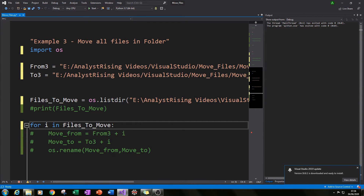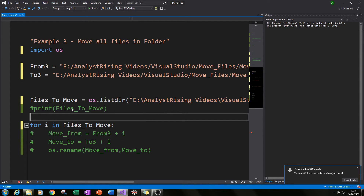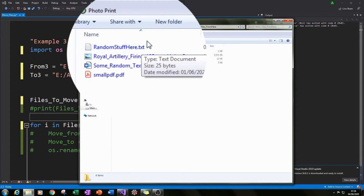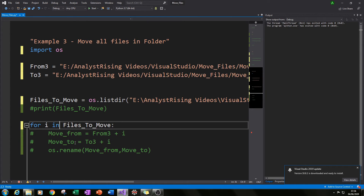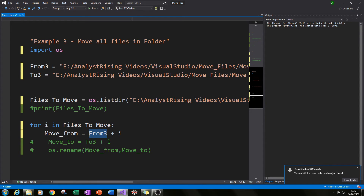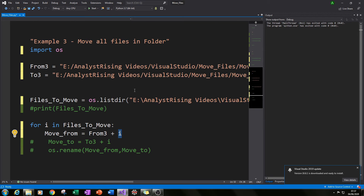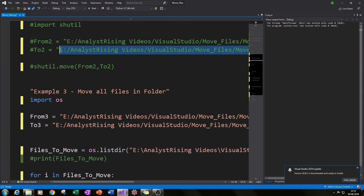To create the loop, type 'for i in files_to_move', where 'files_to_move' is our os.listdir result. Here 'i' represents each file in the list in turn — first file, second, third, fourth — regardless of whether it's a txt, image, pdf, or Word file. We then move from 'from_three + i', where 'from_three' is the folder path and 'i' is the file name and extension.